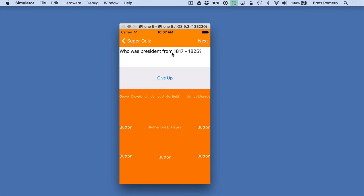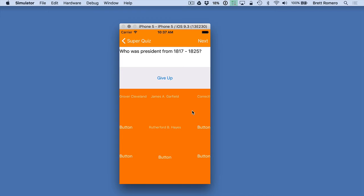So for this the way it works is you get a question up here and then you go down here and you find the president that was in office during this time. So James Monroe and if I click James Monroe you can see correct and if I would have clicked someone else Rutherford Hayes for example then I get an incorrect. So when I'm done with that quiz I can click next and it's just going to flip over to the next quiz.